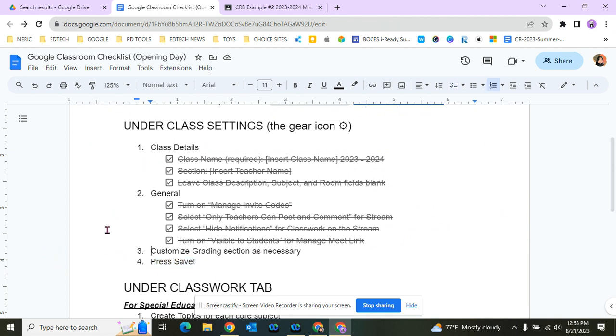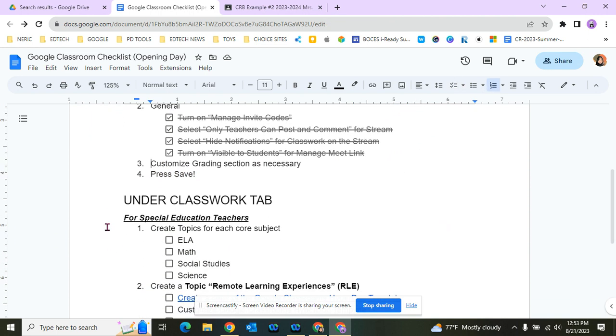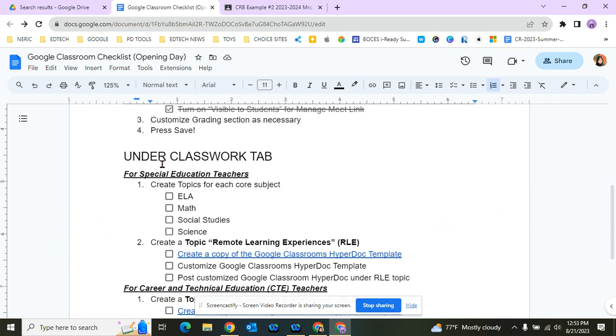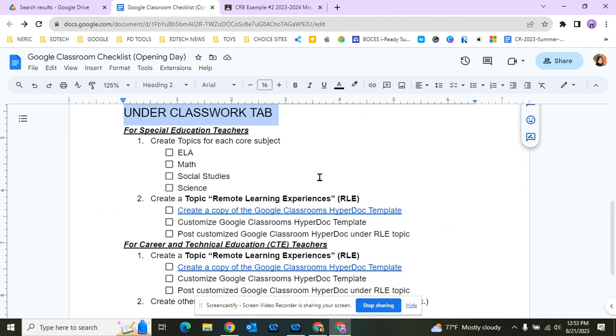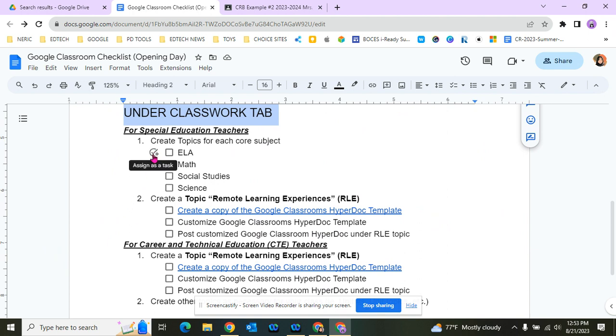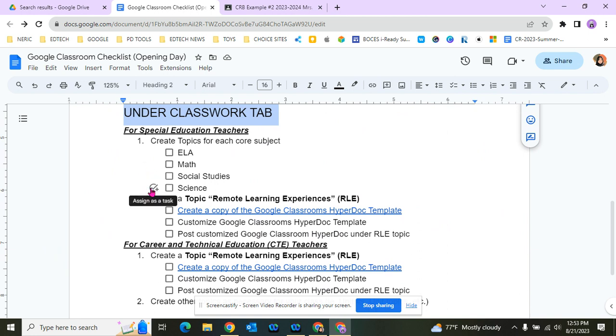Now in this video, we're going to talk about the topics we'll create under your Classwork tab. For special education teachers, remember that we need to create a topic for each core subject: ELA, math, social studies, and science.